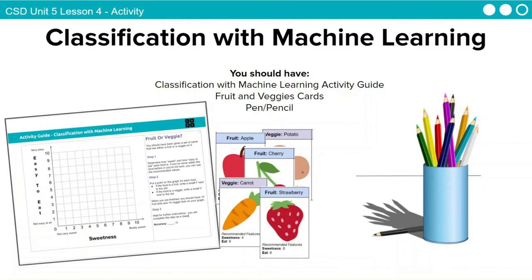We're going to use this chart that you see on the left-hand side, and we're going to think about how sweet this object is, this food, and how easy to eat it is and graph it on this chart to help us make a rule or a model for the computer to learn from.